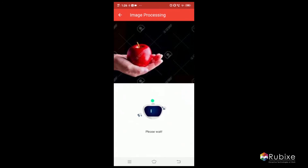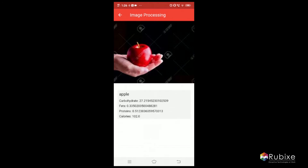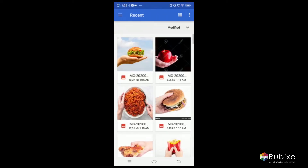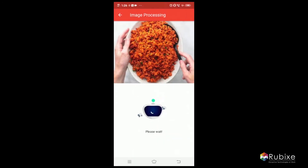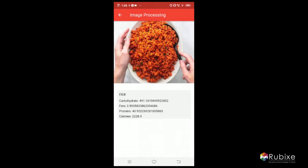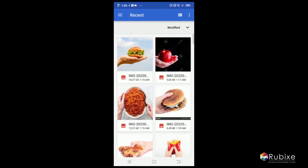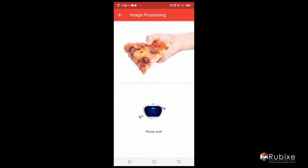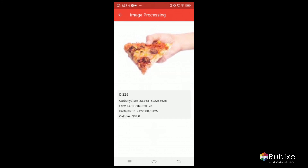Let's see a few more images — this time I'm choosing an apple. These are the nutritional values present in an apple. Let's also choose rice, which we eat daily. This displays the carbohydrates, fats, proteins, and calories present in rice. This is how you can track your daily nutritional content.